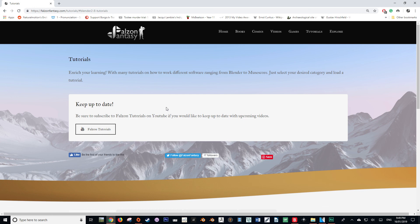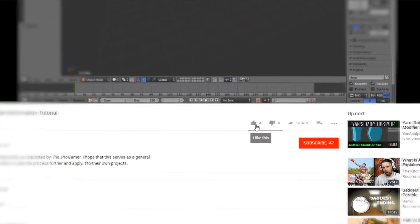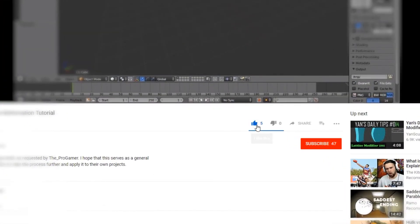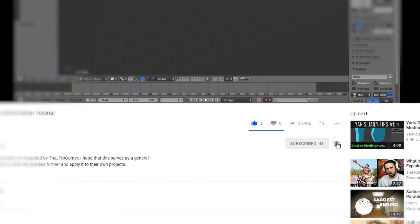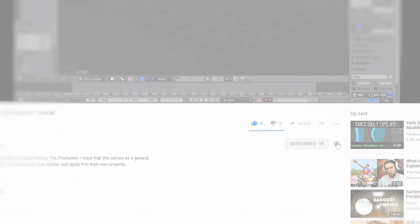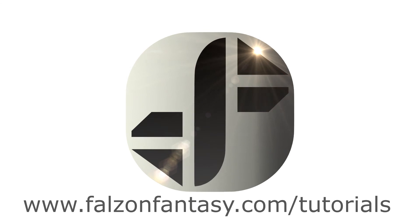So if you've liked this tutorial and learned something, please hit that like button. And if you'd like to see more content like this, please consider subscribing to my channel and hitting that bell button. Thank you so much for watching. My name is Hayden Falzon from FalzonFantasy.com, signing off.